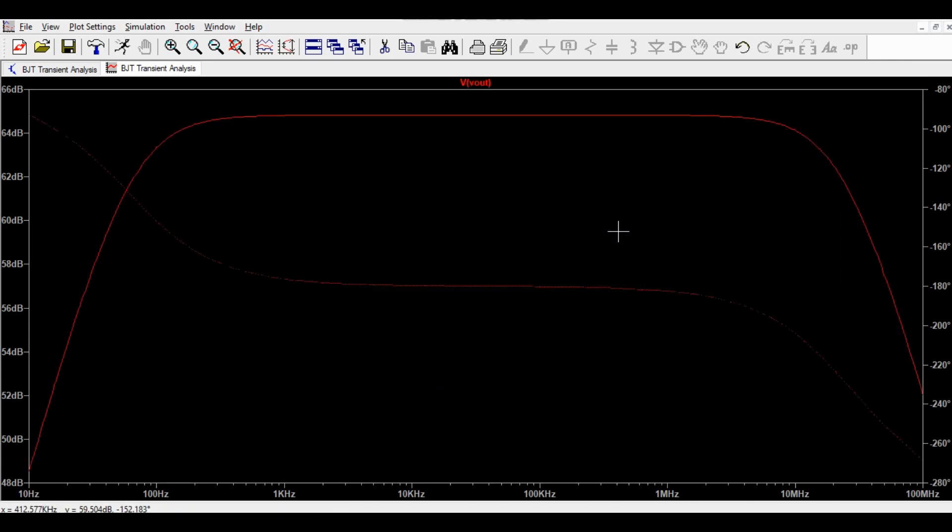So hope you understand how will you do the BJT AC analysis or BJT frequency response analysis or BJT Bode plot analysis. If you have any question feel free to ask me in comment section. I will upload this LTSpice file in the Google drive and I will share the link in description section. Thanks for watching this video.